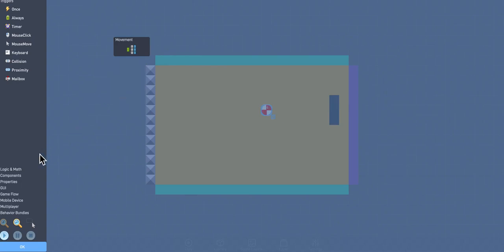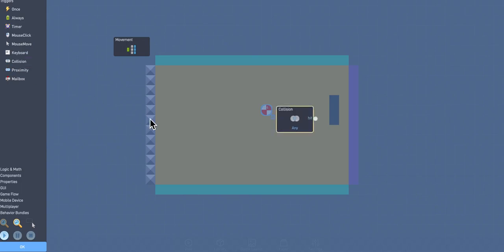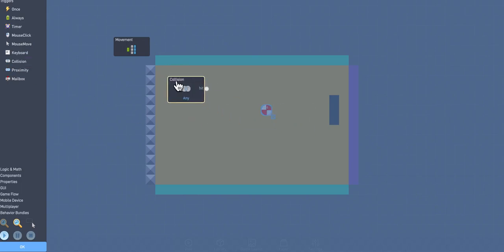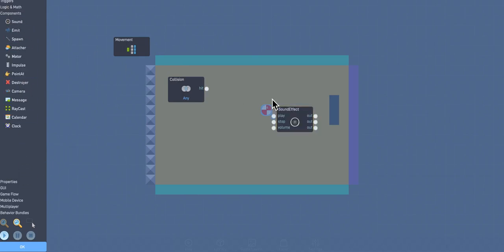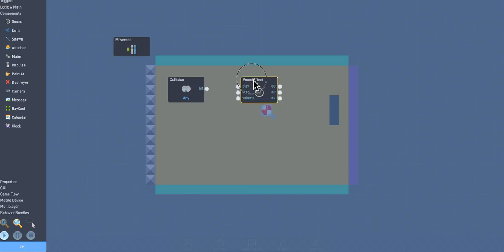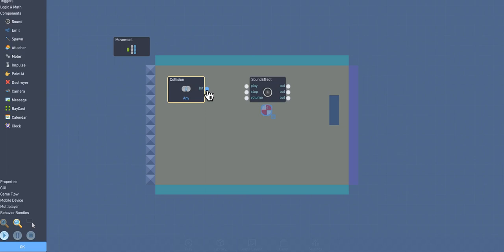OK, so next, we're going to go over here to the triggers. We're going to go to a collision trigger so that every time it collides with something, it fires off. And then we're going to go down here to components, and we're going to choose sound. That's pretty much it, other than choosing the sound.